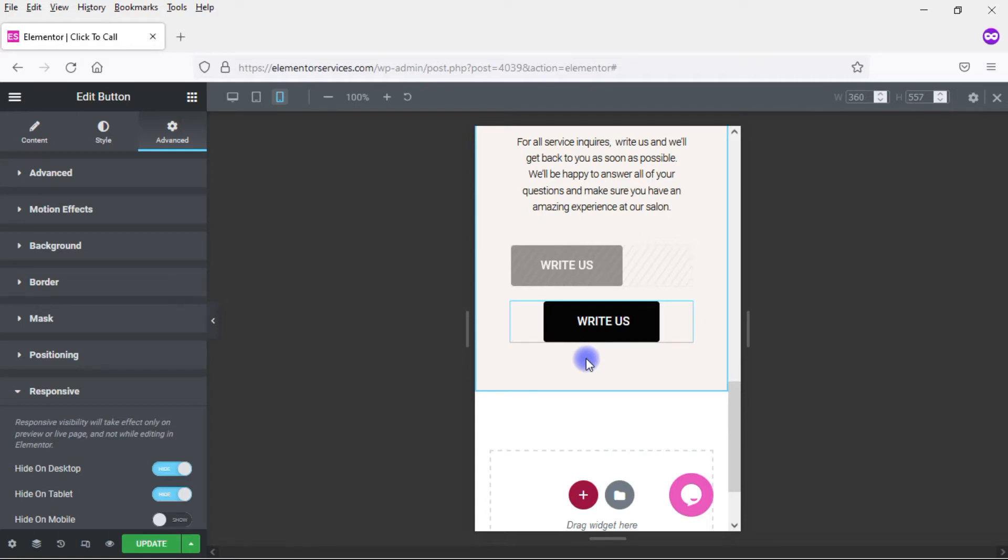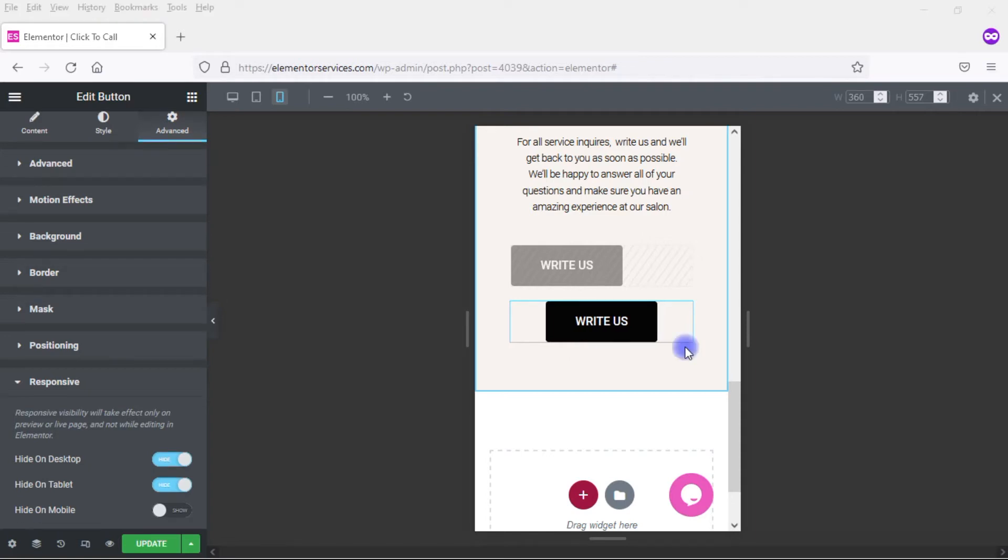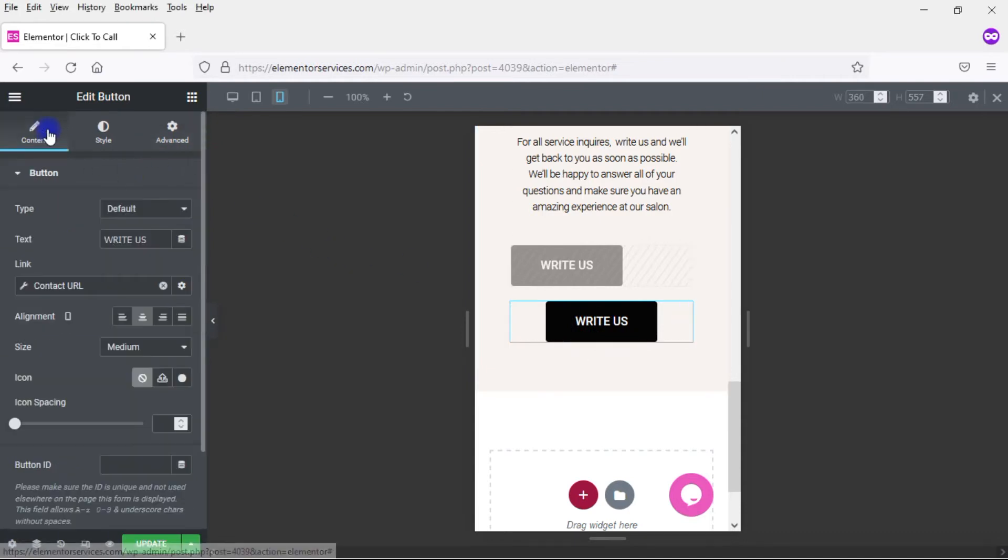So there we have it now set up on mobile. Obviously we have to make changes to this in order to make it a Click to Call button, as opposed to a Click to Email button. Because a Click to Call button makes a lot more sense on mobile than it would on a desktop or on a tablet or a laptop. So what I want to do now is come here to the Content settings for the button. And first of all, I obviously want to change the text. I no longer want to say Write Us. Let me change this to Call Us.